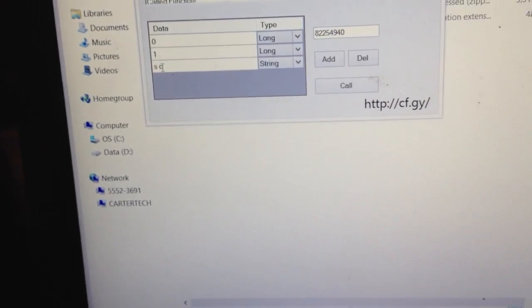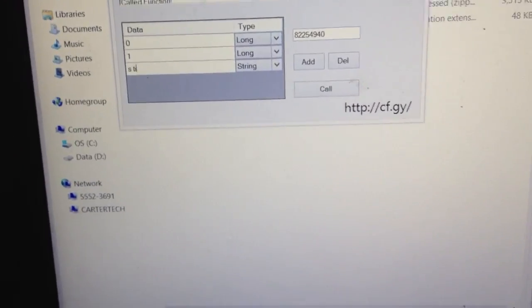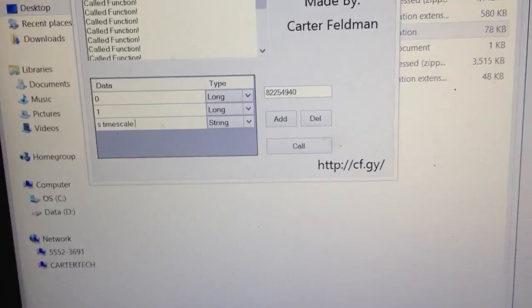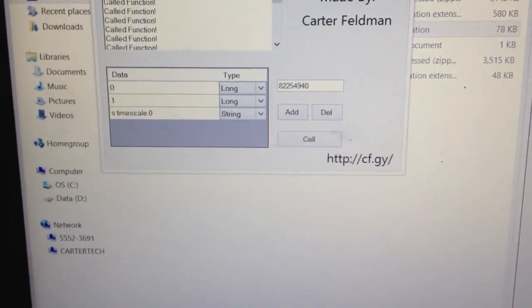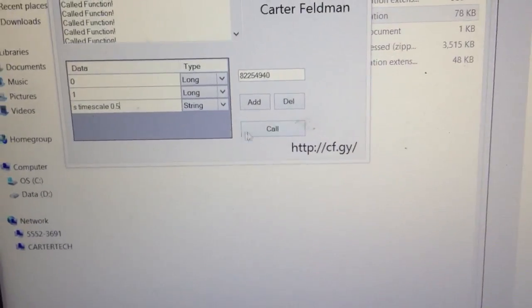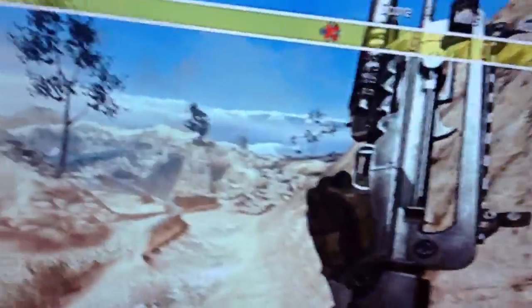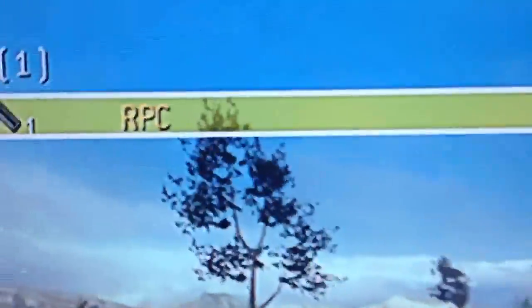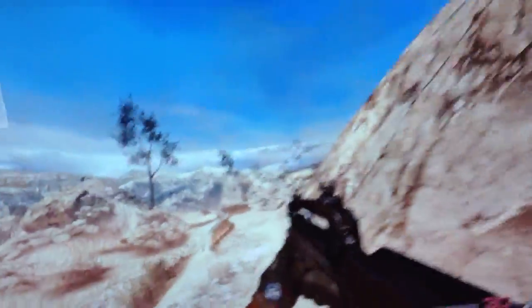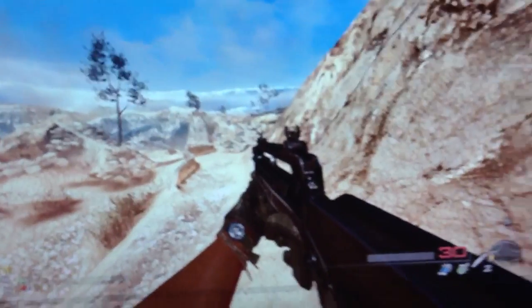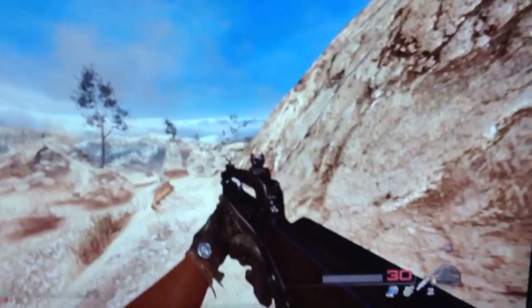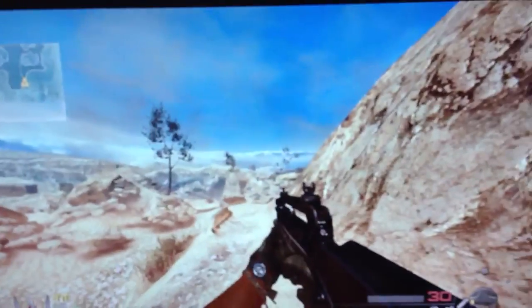We could do timescale through this as well — 0.5. There we go, now that should be slow-mo. And there you have it — JTAG RPC, coming to a theater near you. Just kidding, but it will be released soon. Alright guys, I'm out.